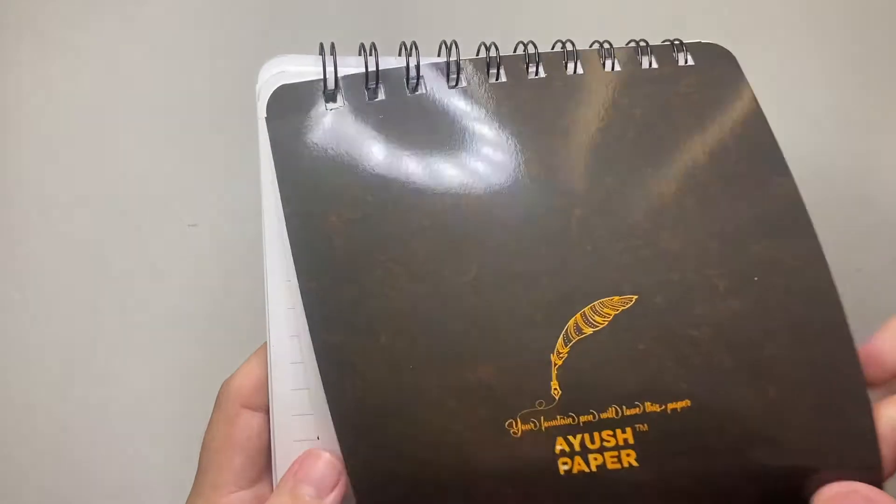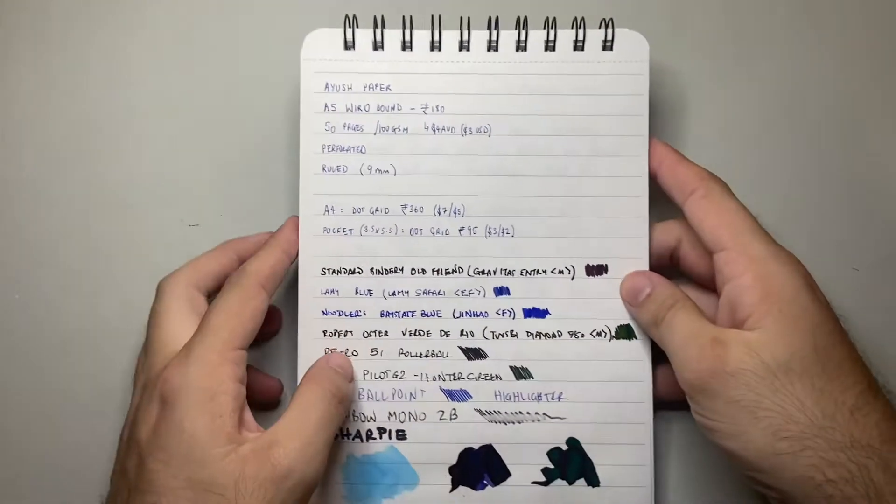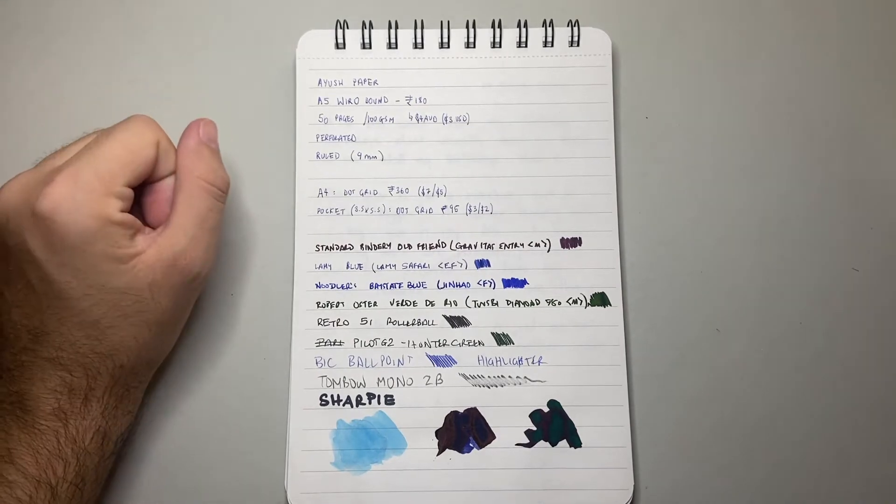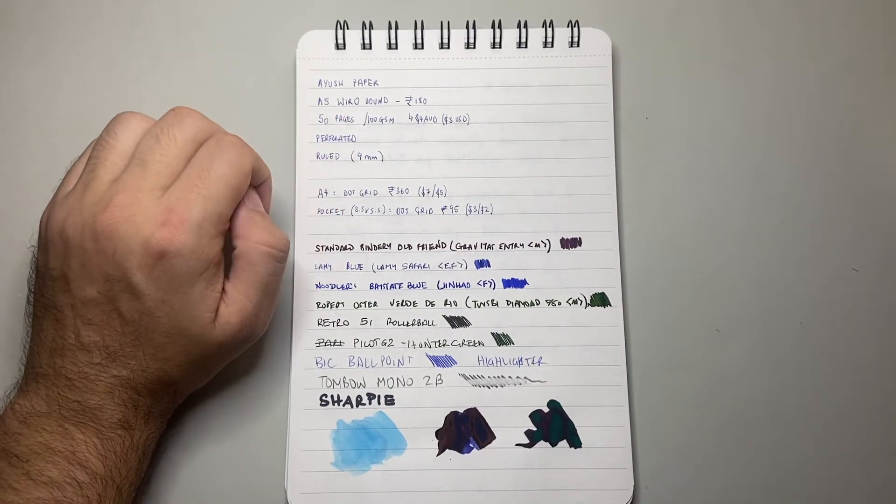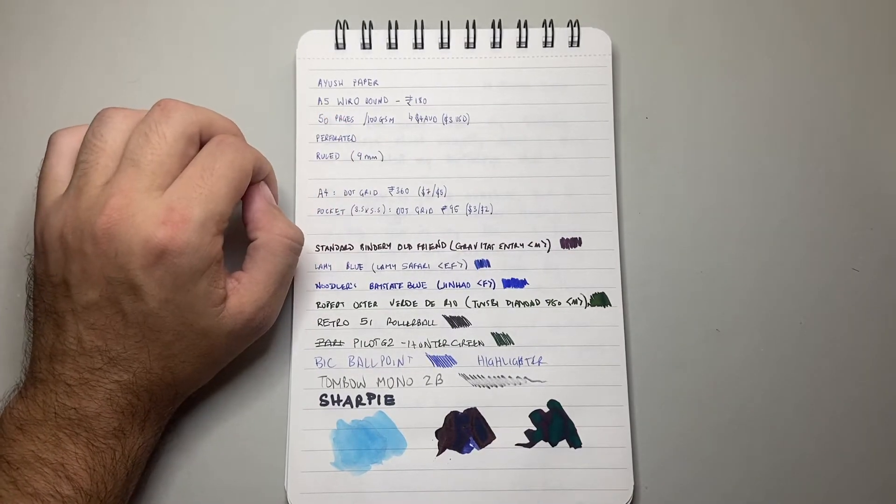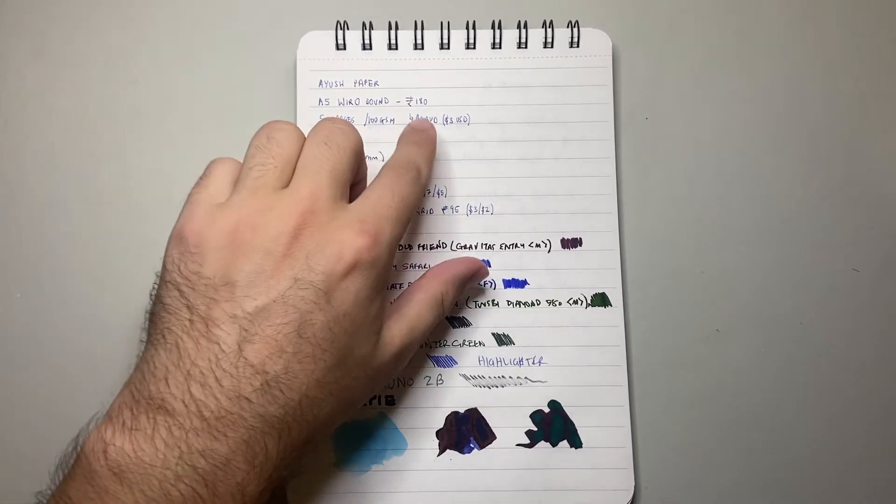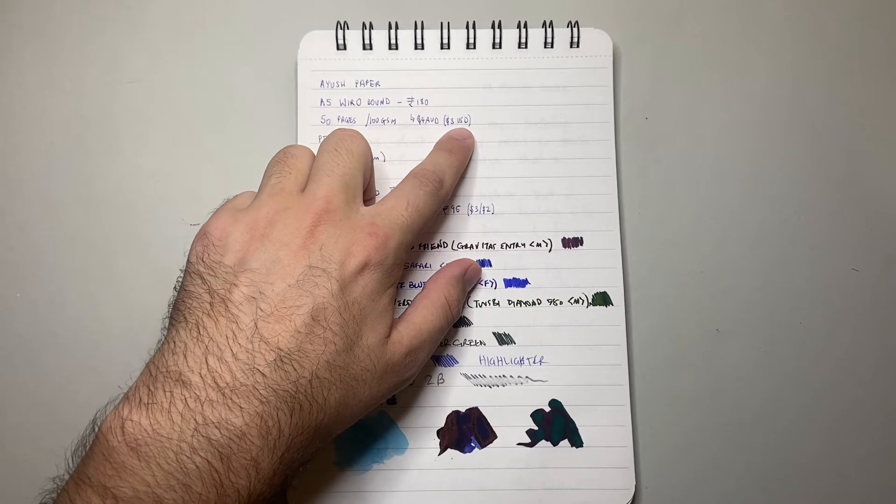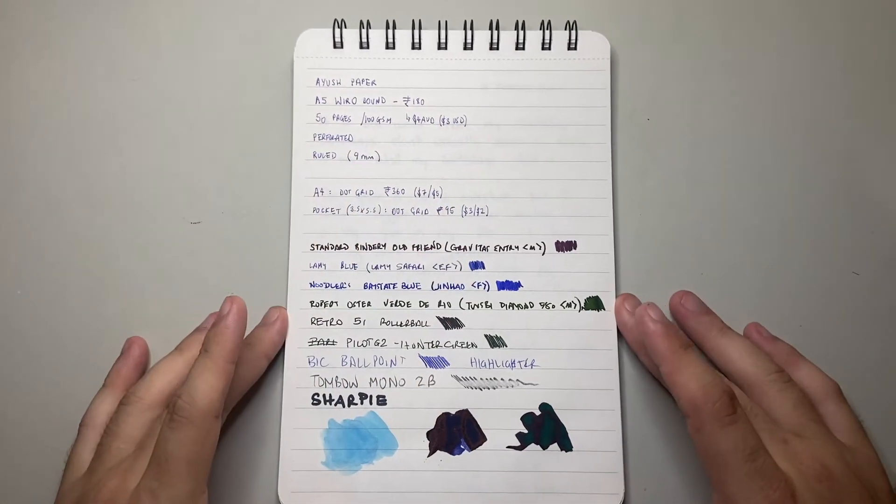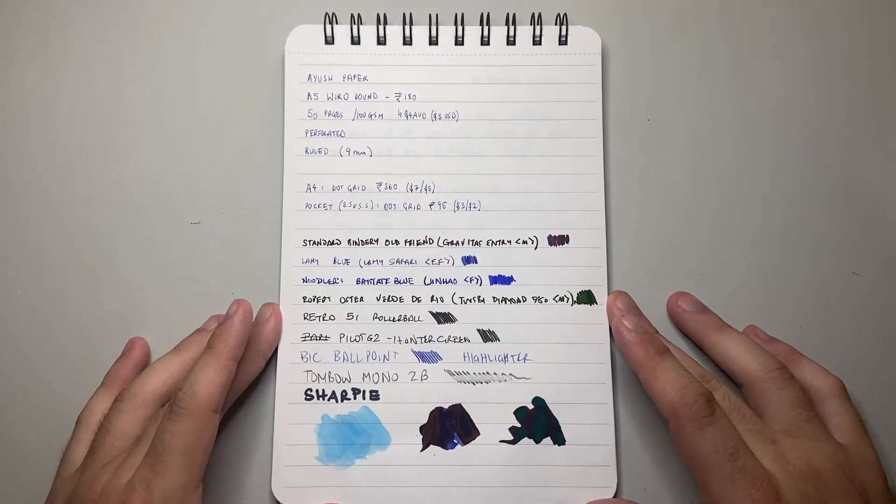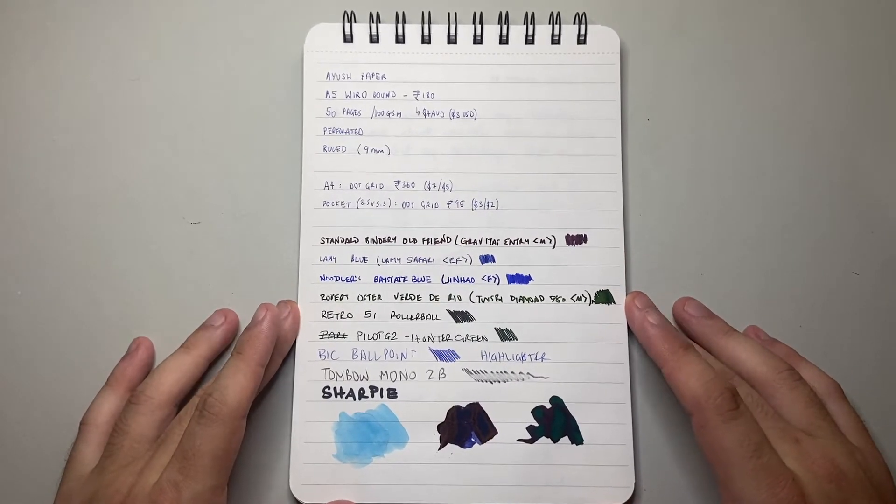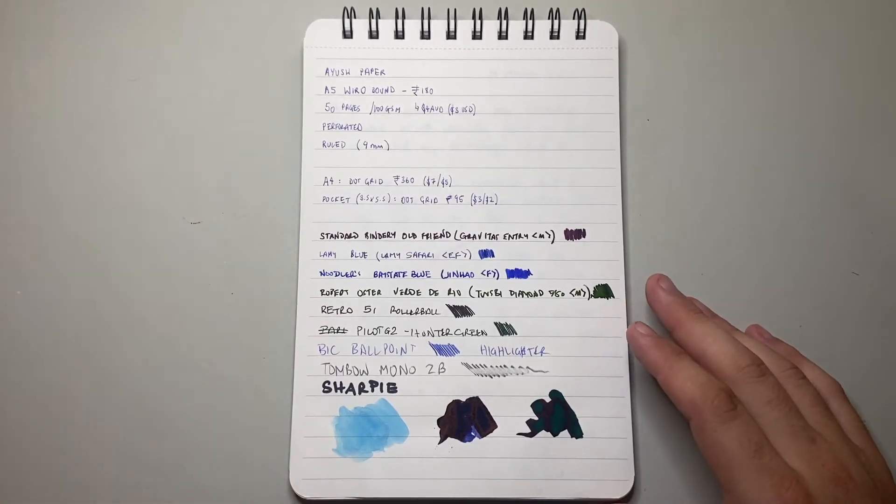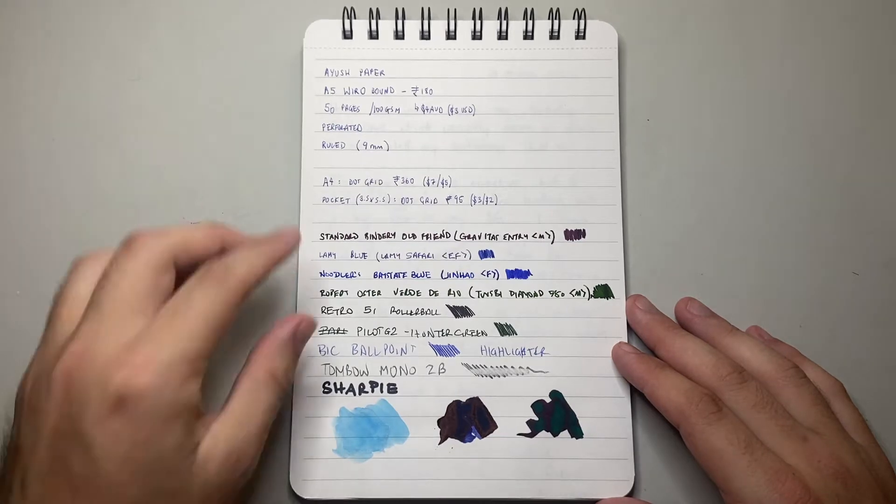So Ayush paper, A5 wire bound, this retails for 180 Indian rupees, which is roughly $4 Australian or $3 USD. That's excluding taxes and shipping and all of that kind of stuff. So pretty good prices. Things like shipping may be a little bit restrictive depending on where you are in the world, but the actual cost of the item I think is really good value.